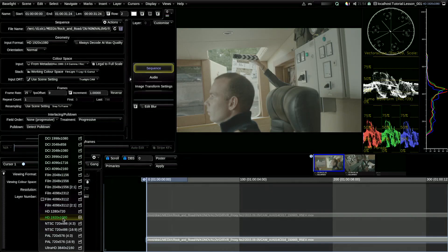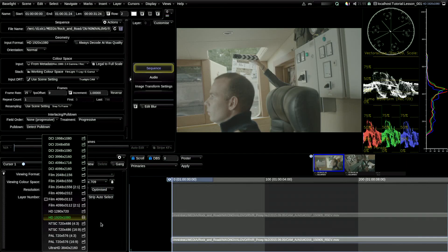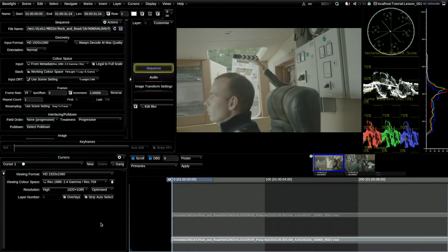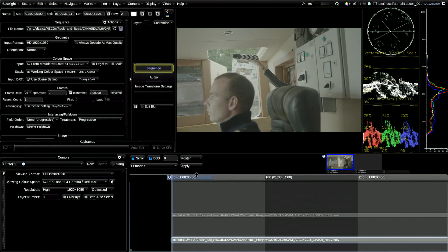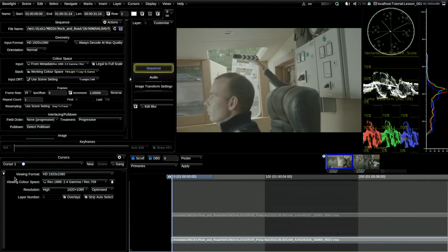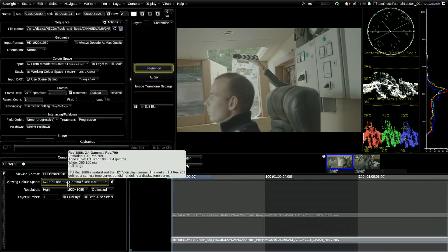At the same time, the cursor shows you the resolution and the format which you have on your control display. As you can have multiple cursors, each of them can have its own parameters — it's all set up with its own functions. It's very convenient. Cursor number 1 has HD resolution, 1920 on 1080. It has viewing color space which is Rec.709, or otherwise Rec.1886 with 2.4 Gamma. That's the one we have on a control display.